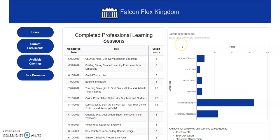On the right hand side is a categorical breakout of all the sessions that you have taken. Please remember that a particular session may belong to multiple categories, so the number of hours in the chart may not necessarily add up to the number of hours of sessions completed in the middle. This is simply to give you a breakout of the variety of sessions that you have taken.